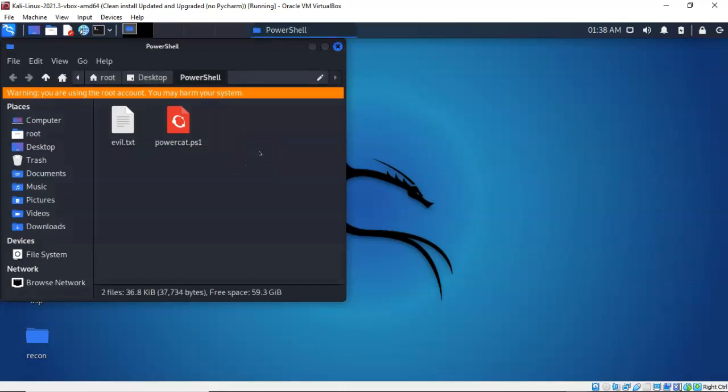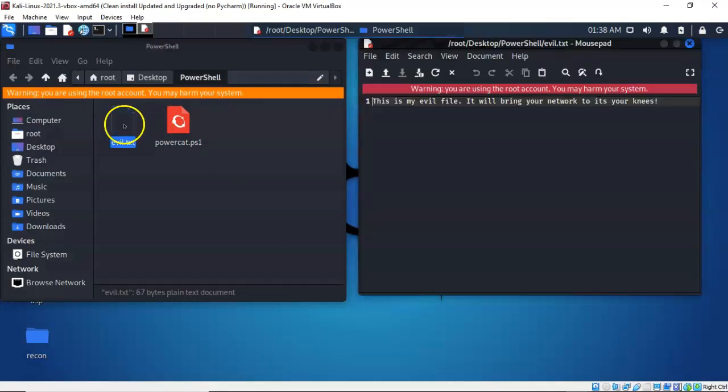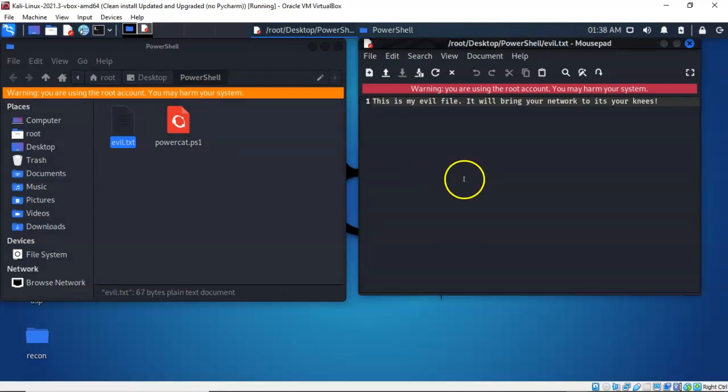Once I have the file created I'm going to open it up by double clicking it. It's going to open up in the default text editor that Kali provides. Inside of this empty text file I'm going to copy in the following: This is my evil file. It will bring your network to its knees.